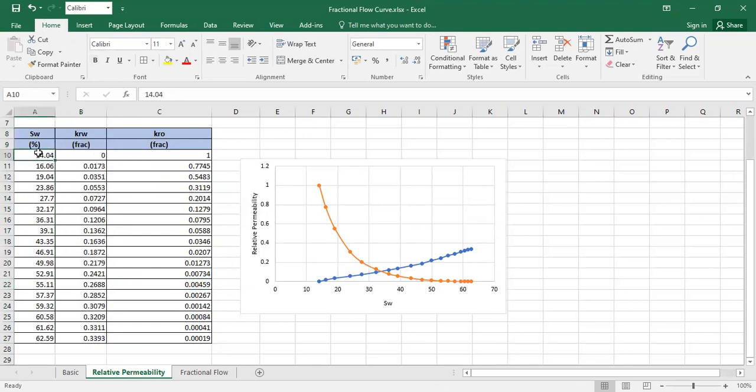At the connate water saturation there is no water flow, so the relative permeability to water is zero. At the highest water saturation value, the endpoint water relative permeability is 0.3393.